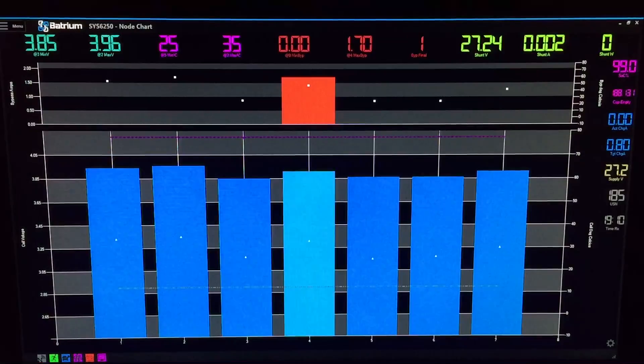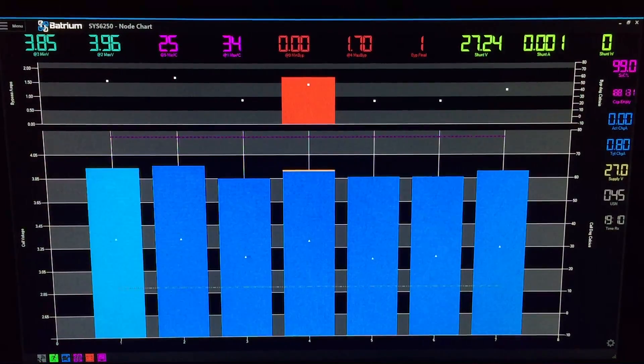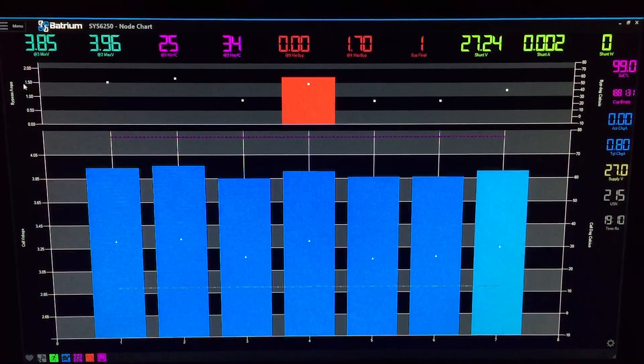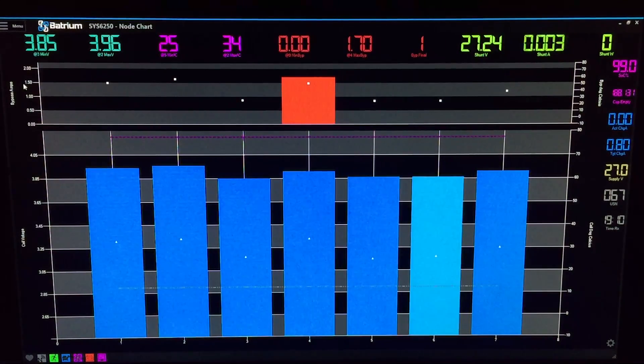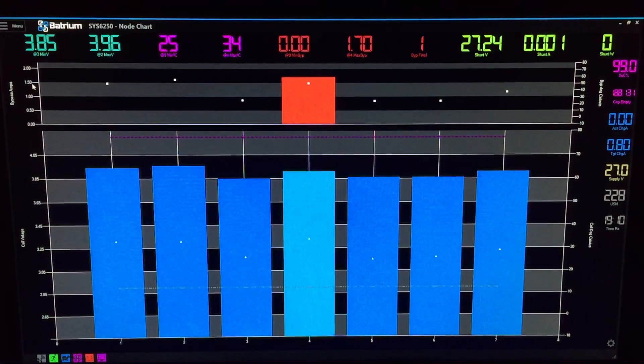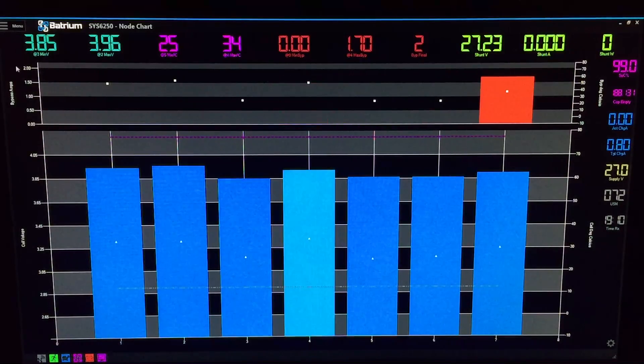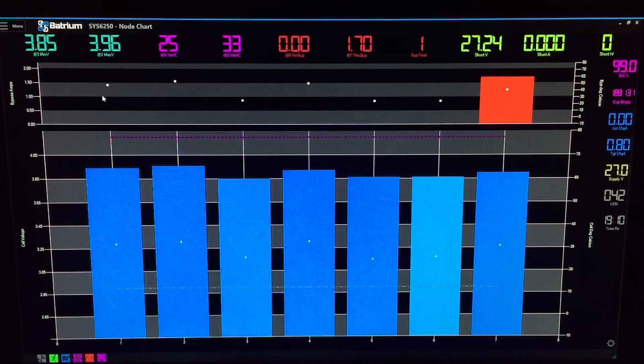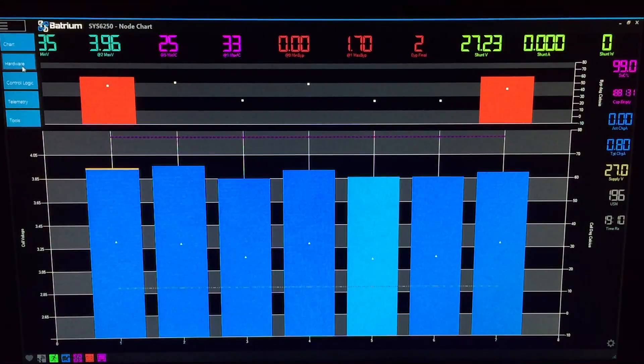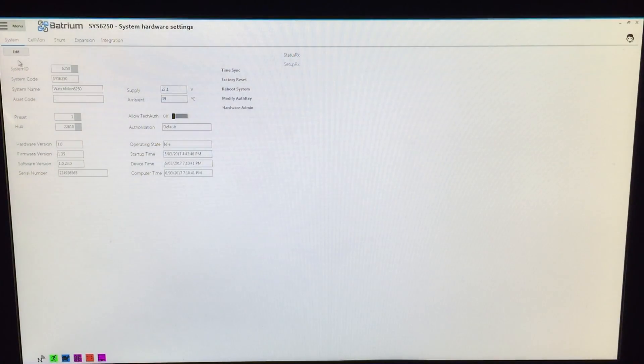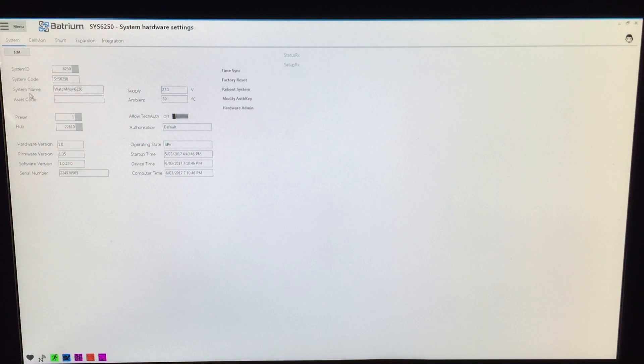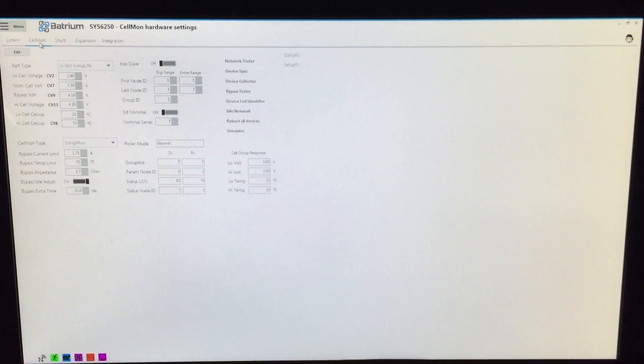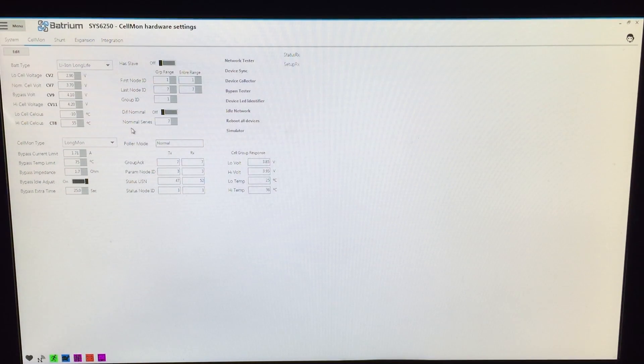Just before you go guys, I thought I'd give you a quick rundown on this software—that is the Batrium software. One thing I really didn't like with the PIP inverter is I couldn't have a look at the software before I actually bought it, so I thought I'd give everybody a rundown. Basically we got chart—that's what we've been looking at on live feeds and stuff. Hardware, so basically we've got system—I'll just leave it up there, you can pause it. I hope you can read that properly. Cell-mon, now here we can change a lot of the stuff within the cell-mons. We can do idle bypass adjust, which is what I set up today, and it's set to 25 seconds there.